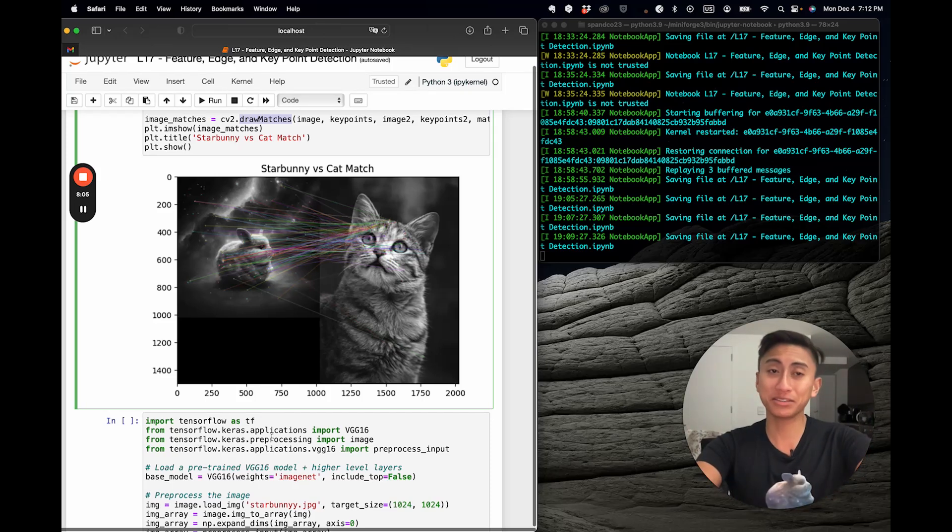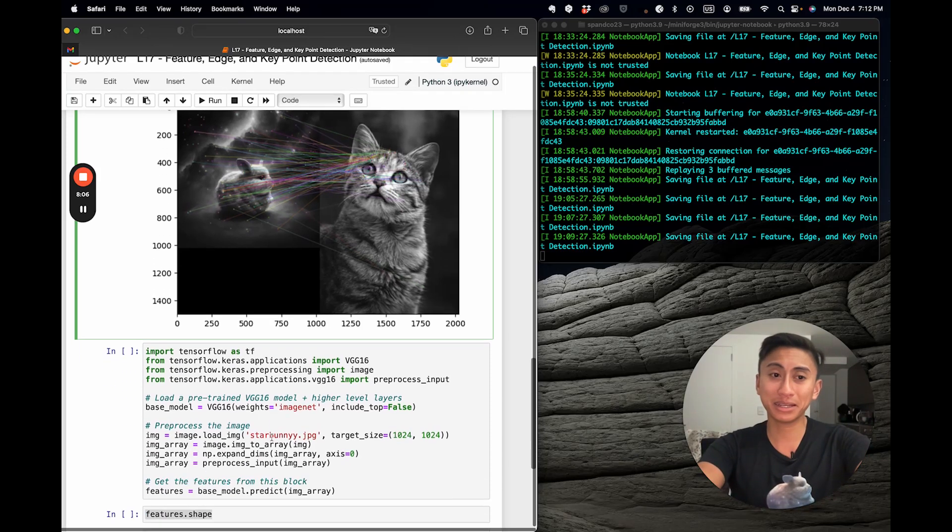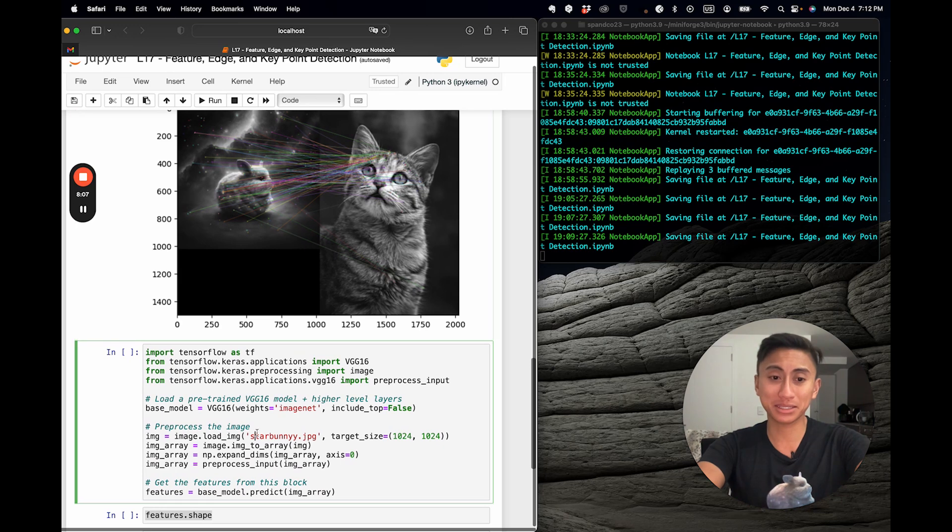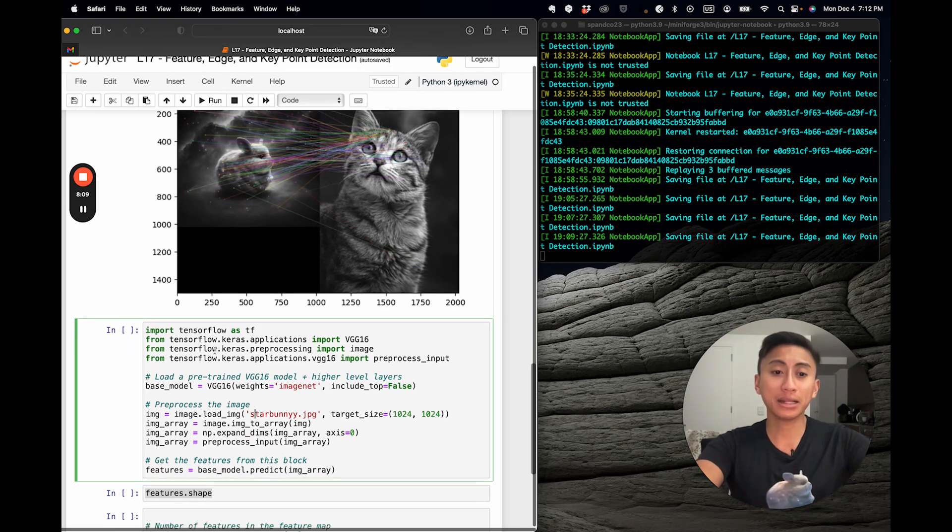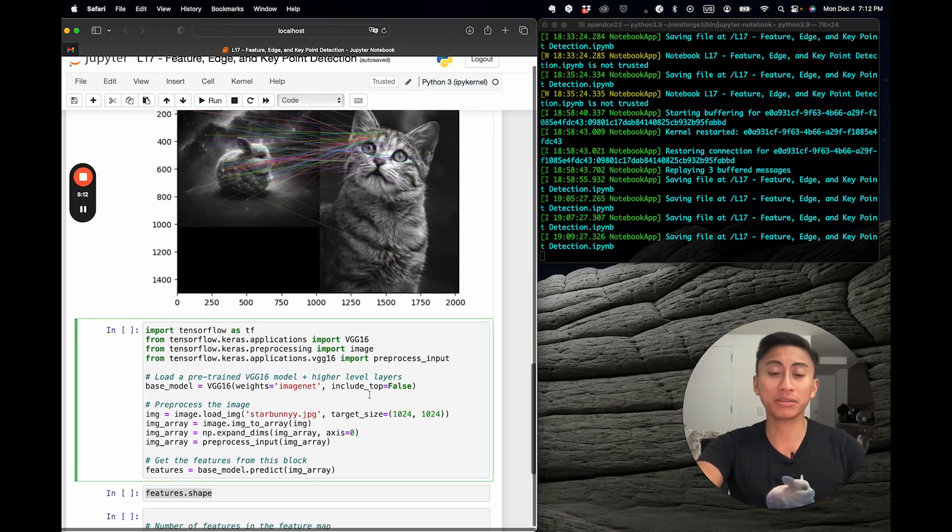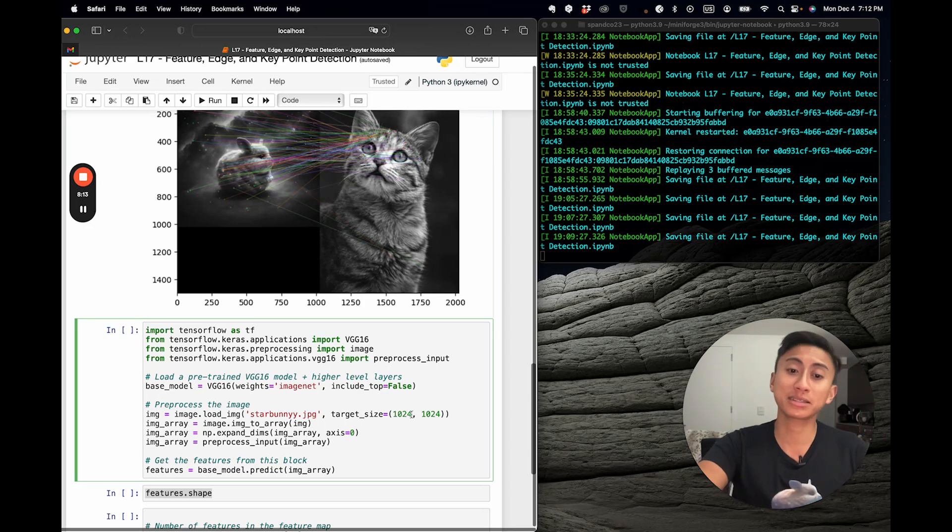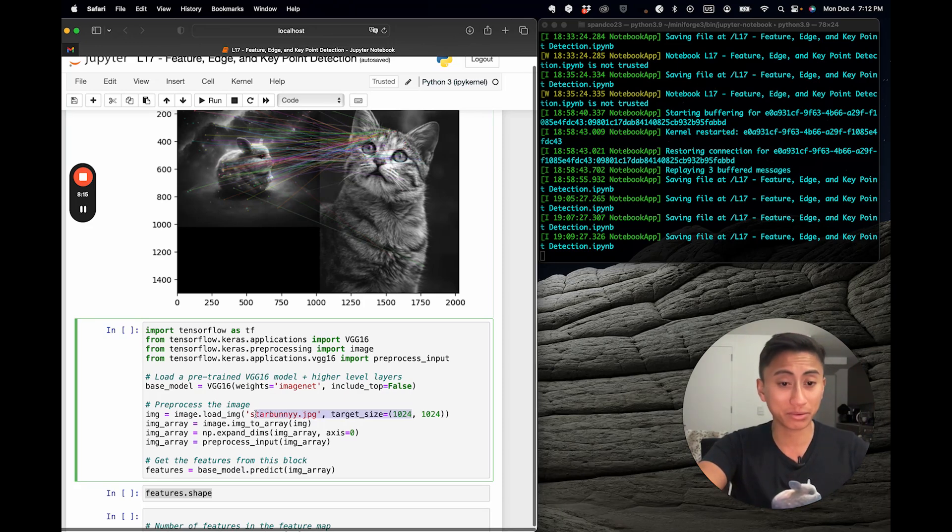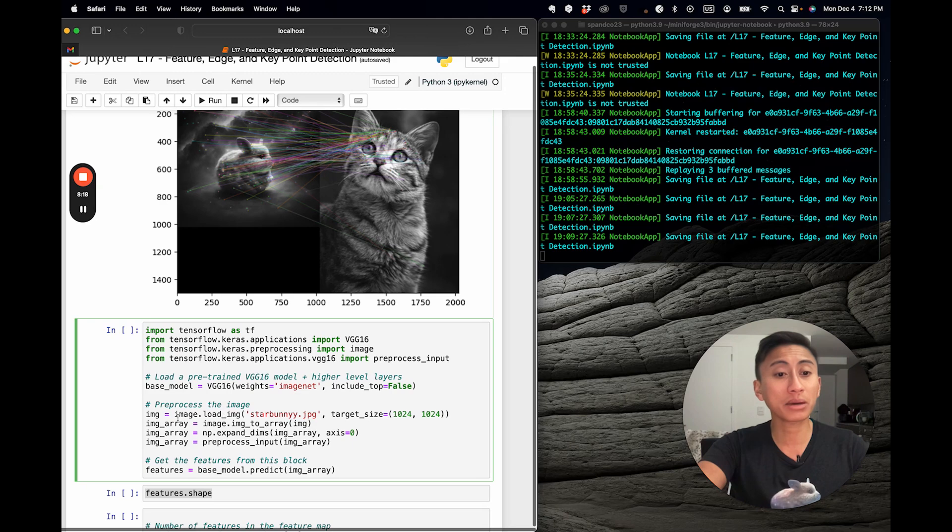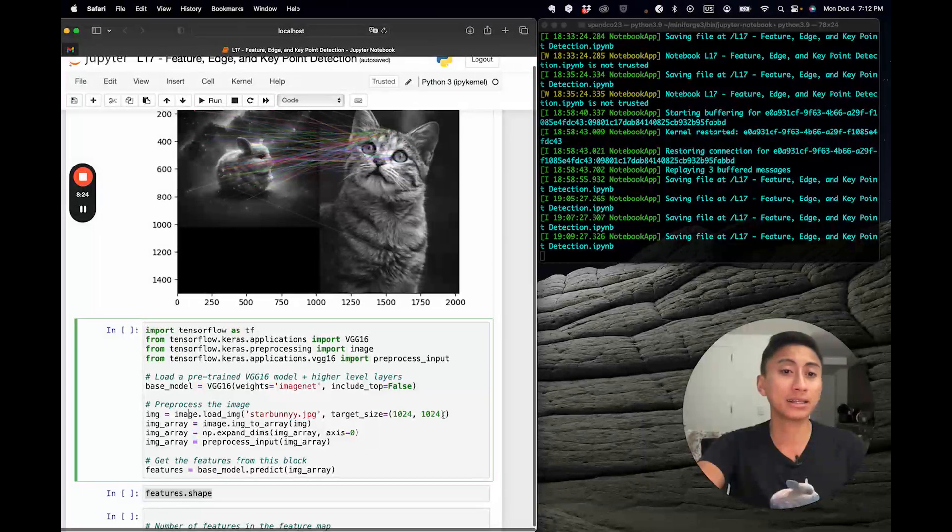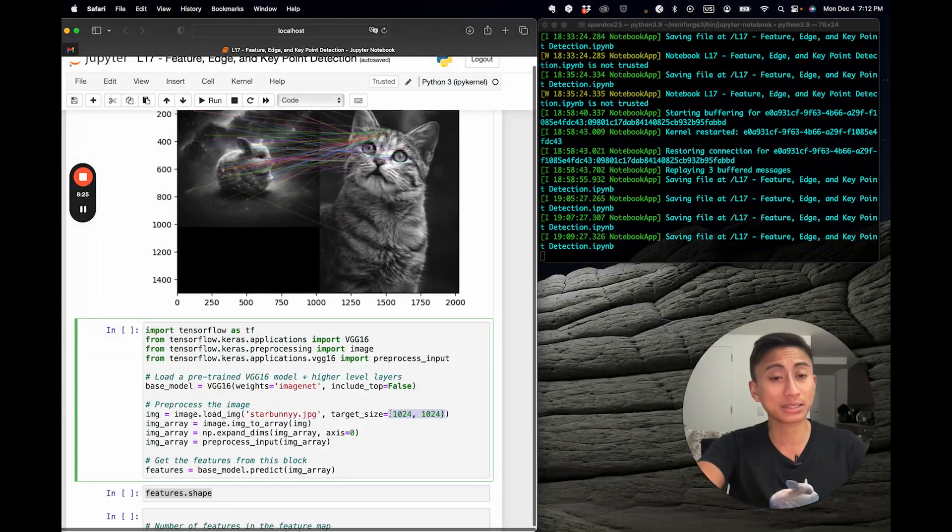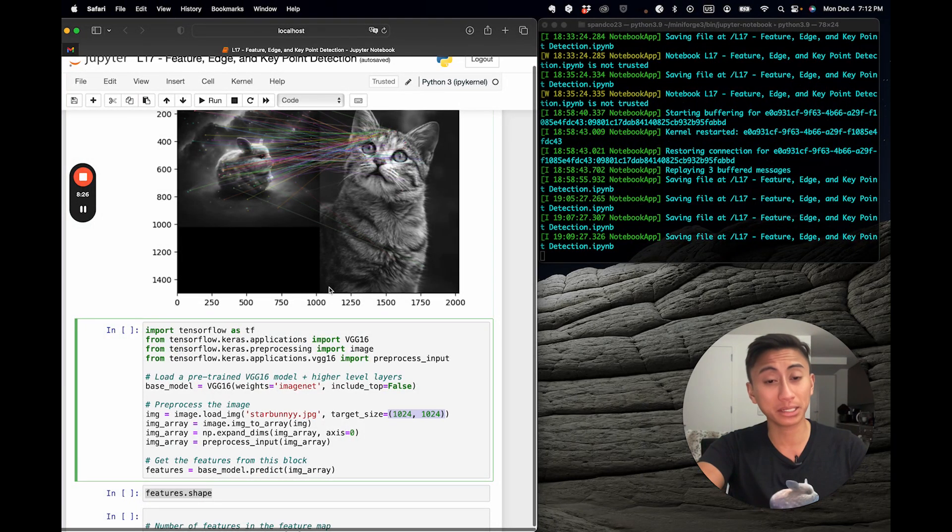Pause the video if you haven't. Otherwise, let's continue. So I've already pre-allocated a lot of these parameters. One of the key things that I chose to modify, of course, is here, you'll notice that the image that we load into the pre-processing is again our Star Bunny image. I kept the target size aligned to the normal size of Star Bunny, which is a 1024 by 1024 image.